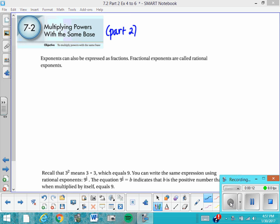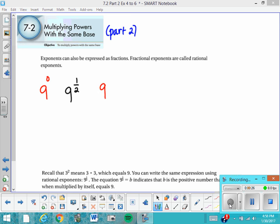Fractional exponents are called rational exponents. Let's consider the idea of 9 to the 1 half power. Maybe you could take a guess as to what you think it might be. I would consider the fact that you know what 9 to the 0 is and you know what 9 to the 1st is.